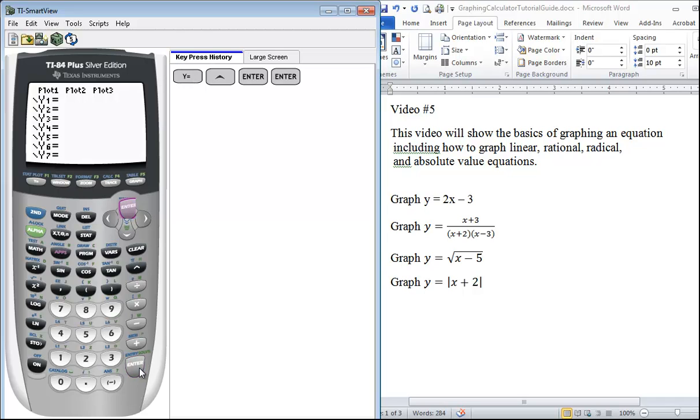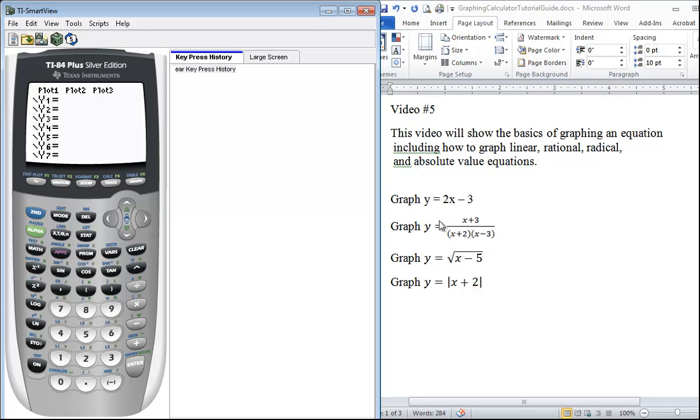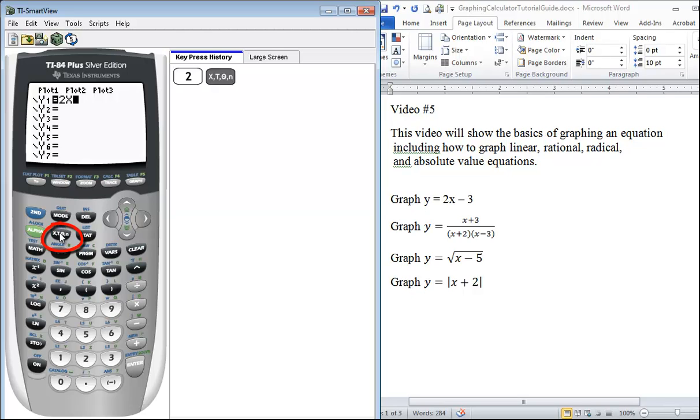So once you press Y=, we're going to graph our first linear equation 2x - 3. Here's our X button right beside the alpha key, and the X button can work for any variable that's in the problem.